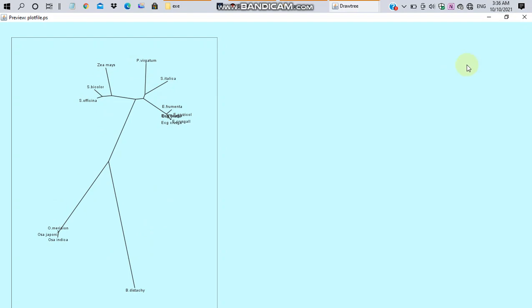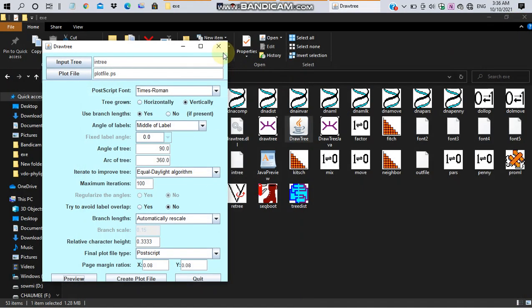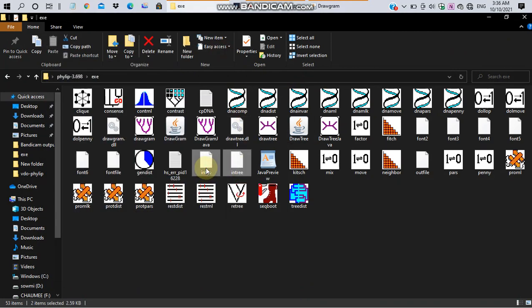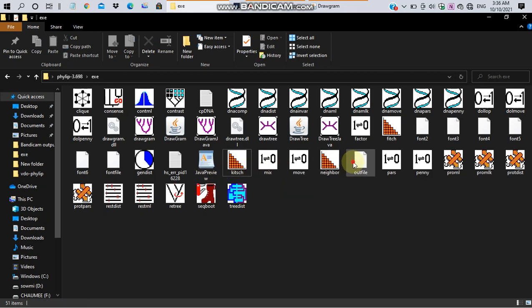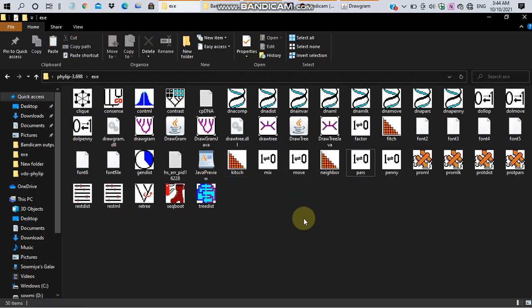Before entering into character-based method, clear all the files that are generated during distance-based method. That is infile, intree and outfile. For character-based method, we have maximum likelihood and parsimony method.